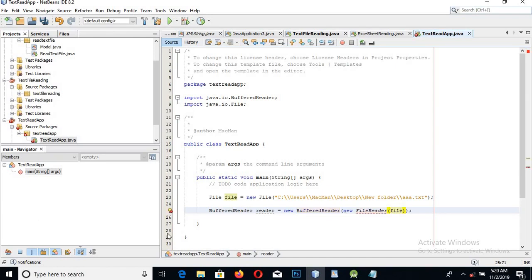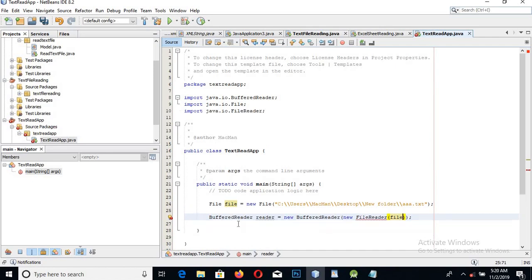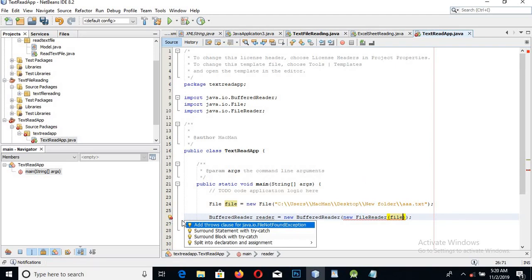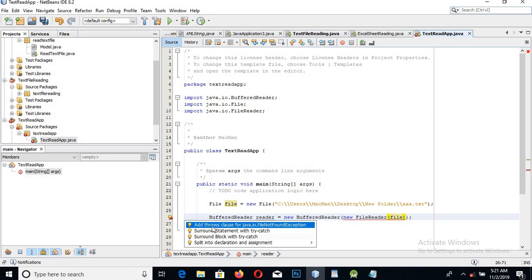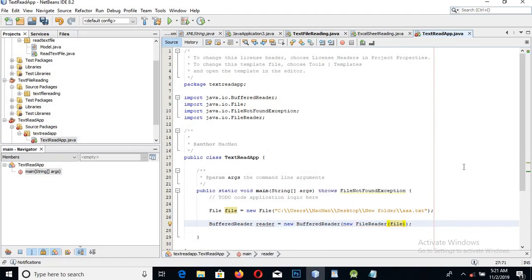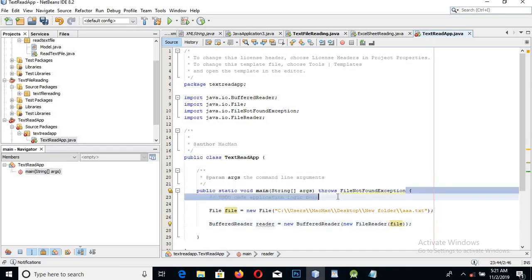Now I will import the FileReader class as well. It is showing an error because we have not surrounded it in a try-catch block. You can surround it with try-catch, or you can add the throws clause to the method. A FileNotFoundException is added here.